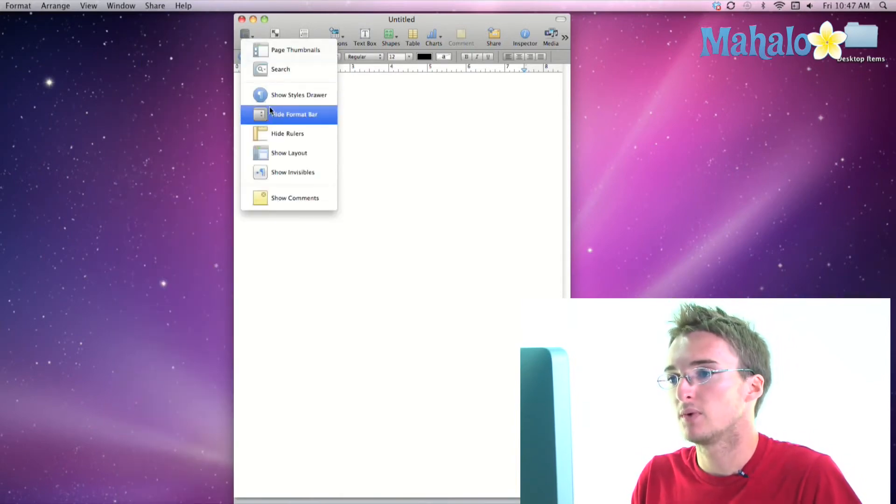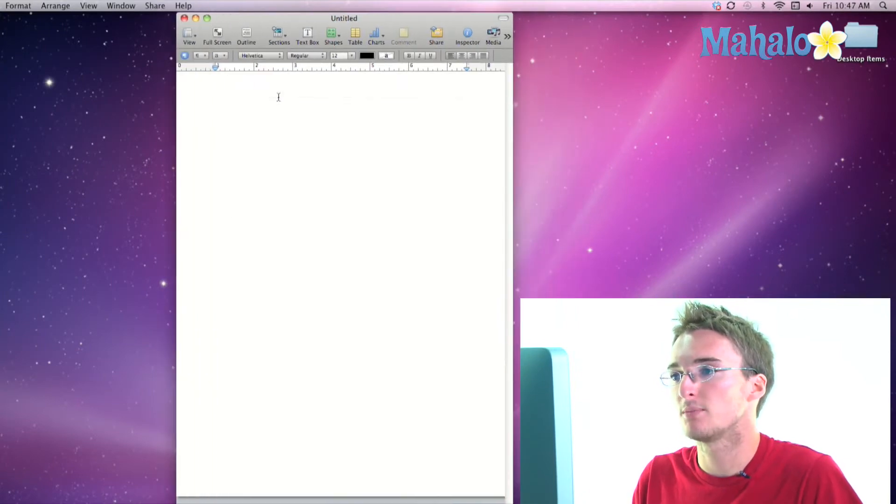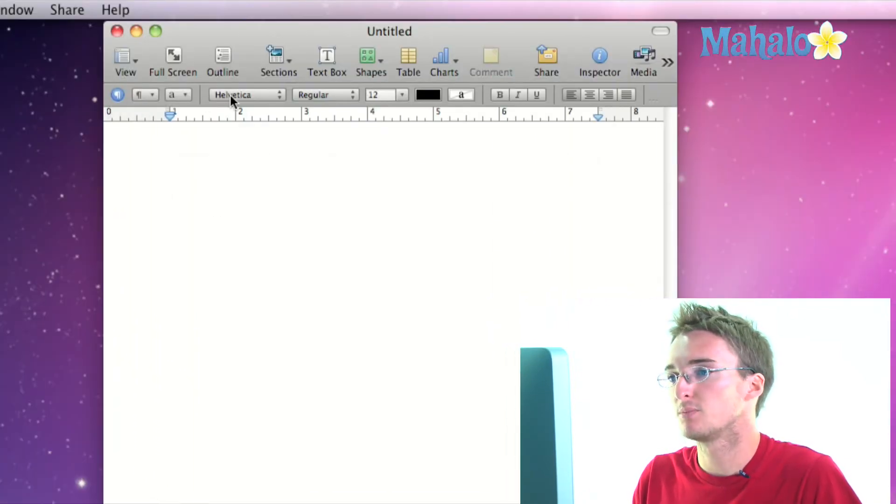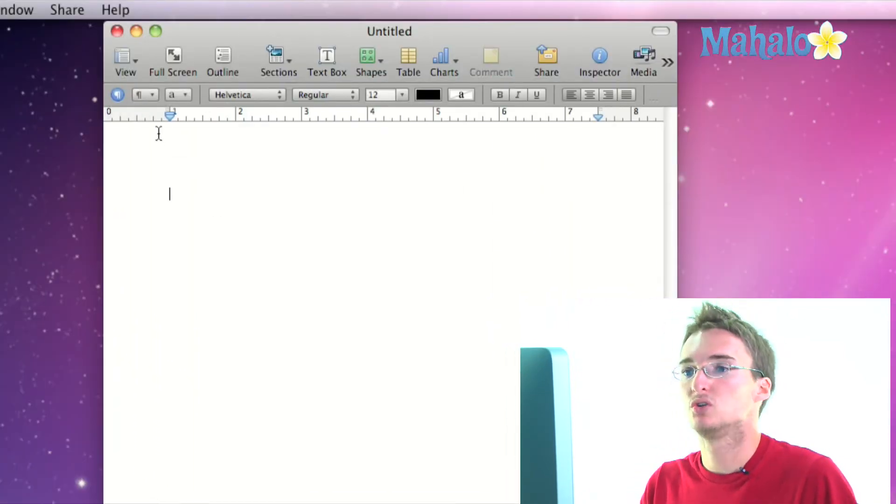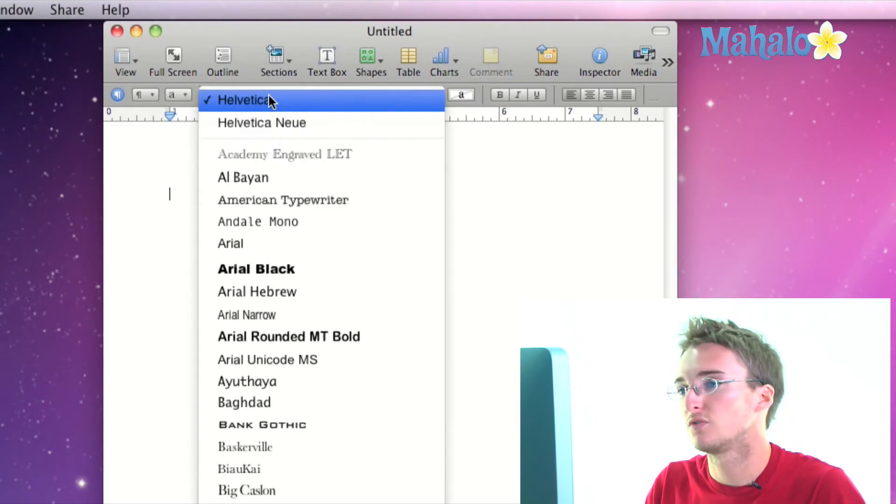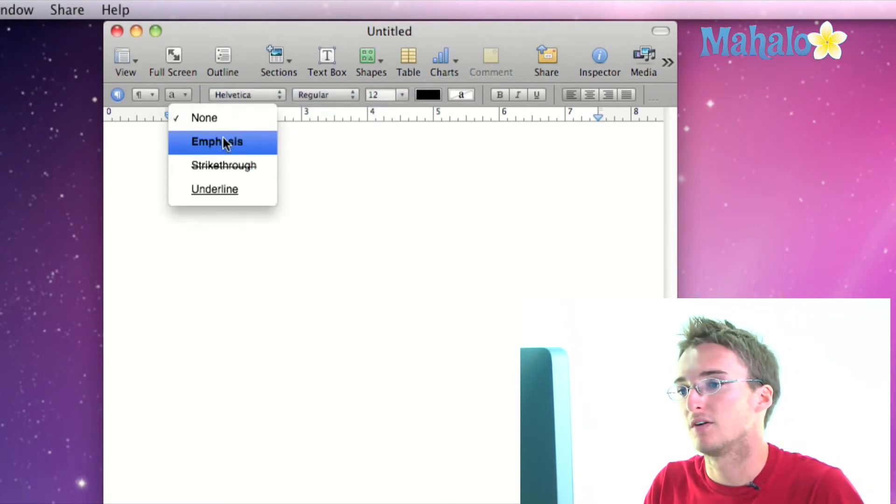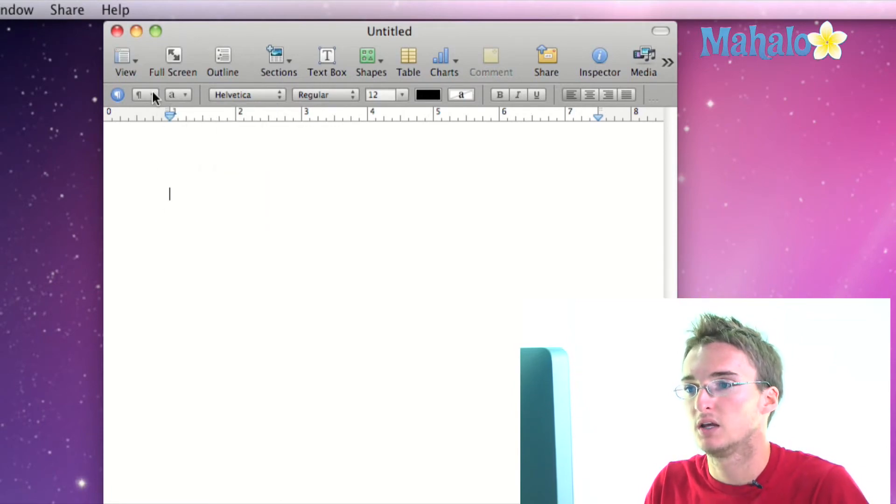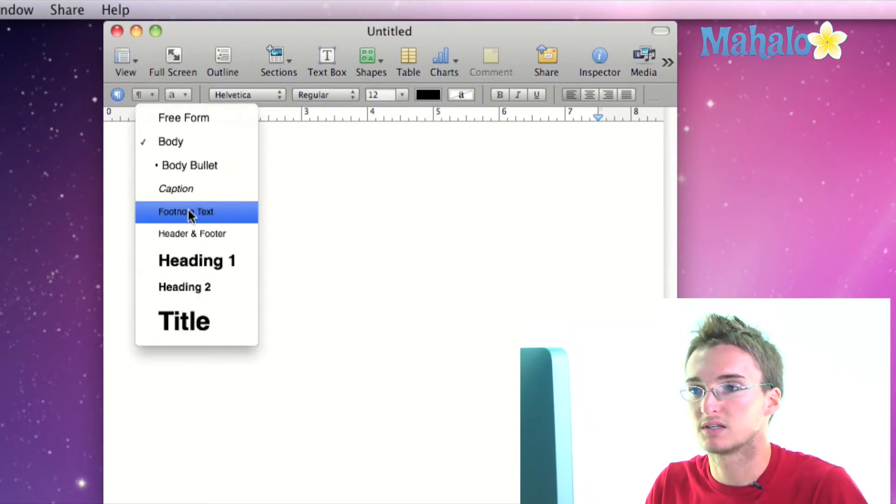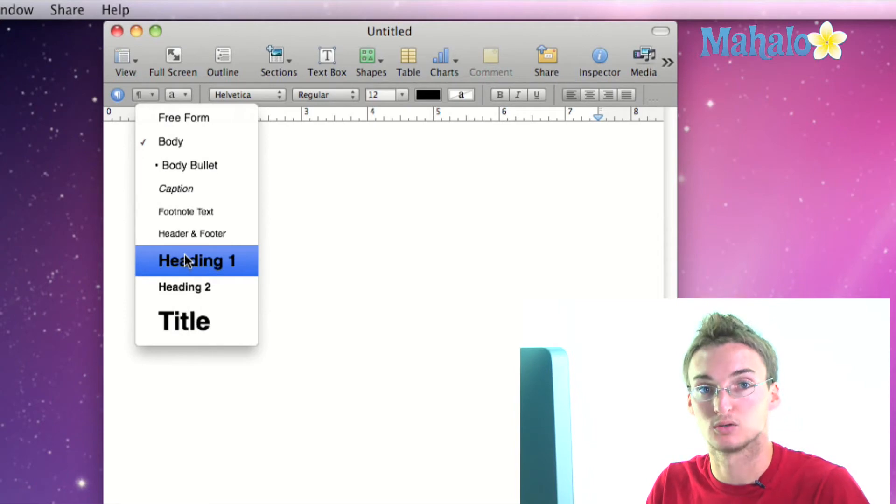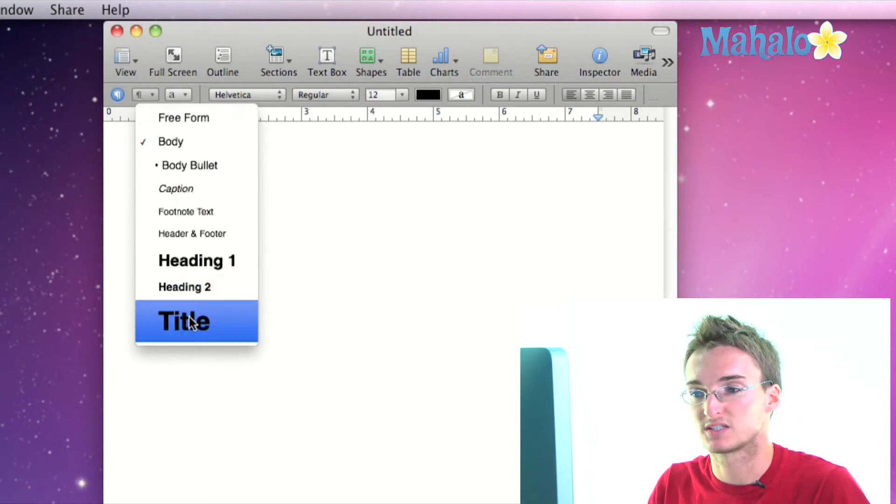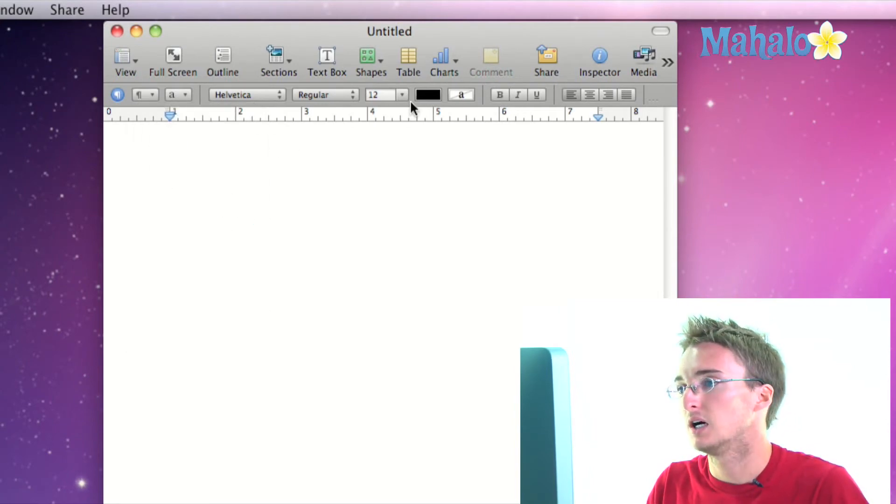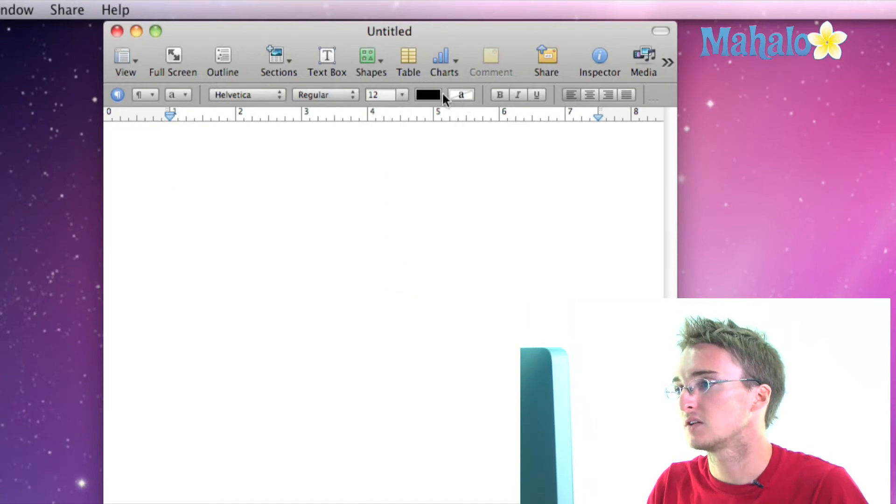Then we have hide format bar which, your format bar is this lovely bar right here that shows you your fonts, you have different styles like emphasis, strikethrough, underline. This is again the same thing that would be visible in your styles drawer. You can set different styles for different text and your font size, color,